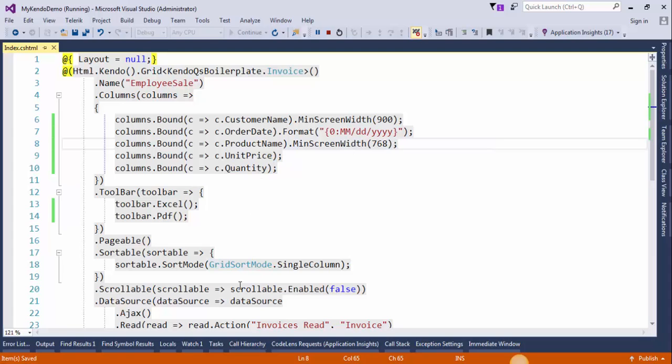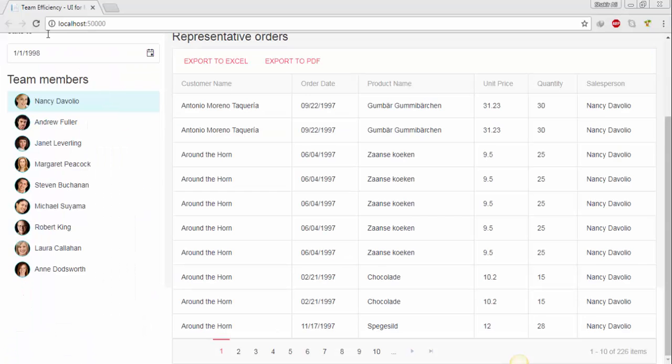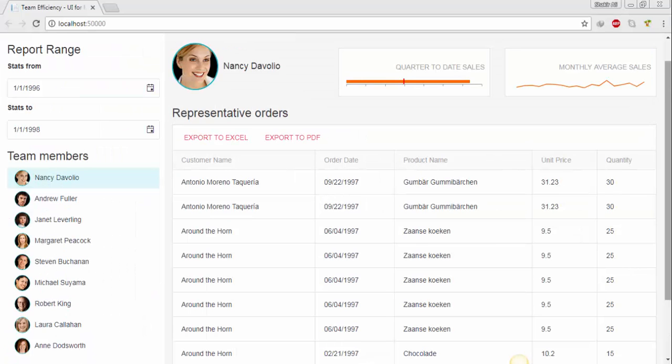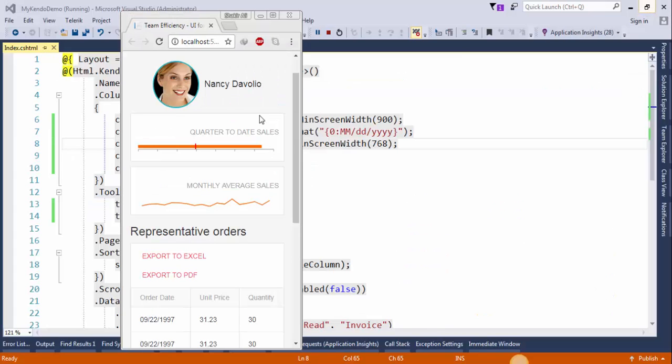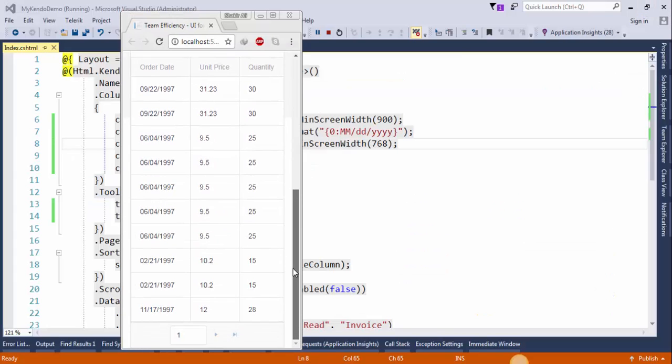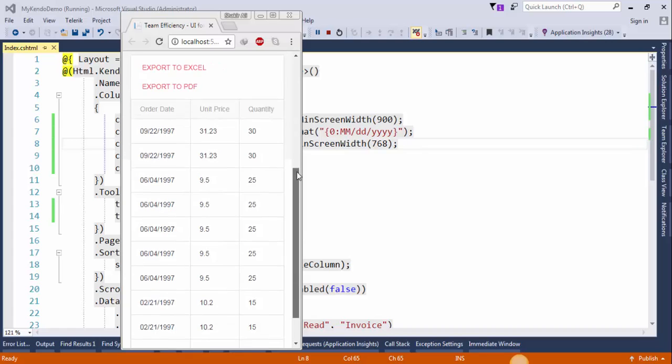Save the changes and refresh the page. Now resize the browser and see the result. Now it's perfectly working.